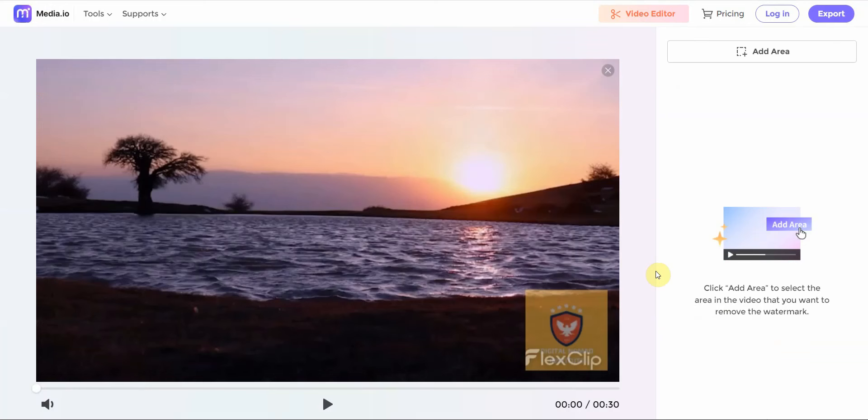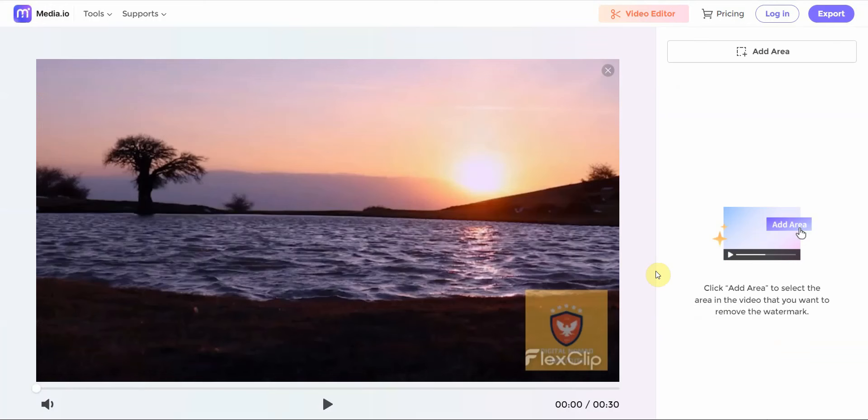It's done. There's two watermarks. From here you basically click something called Add Area, and what it says is you click Add Area to select the area in the video that you want to remove the watermark.